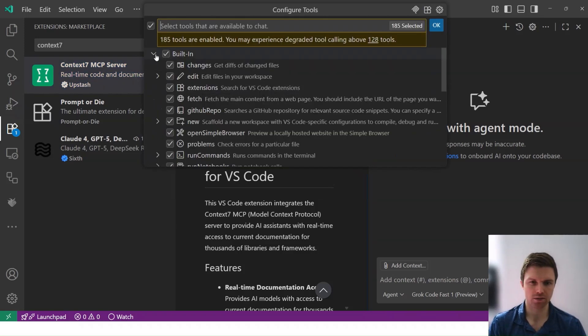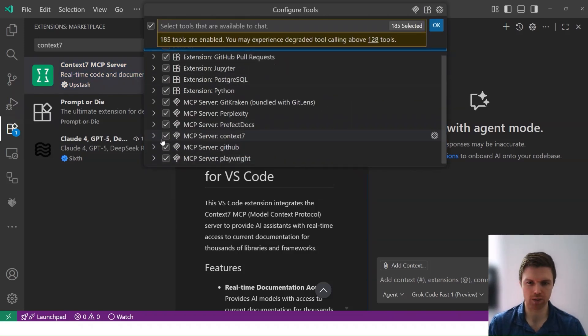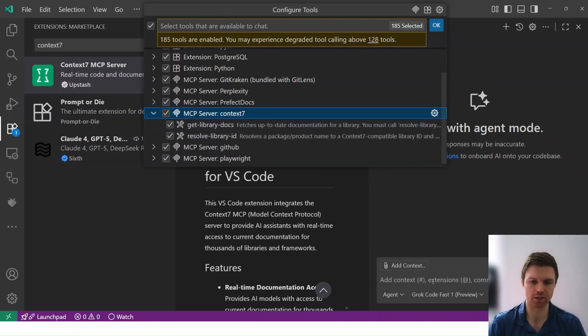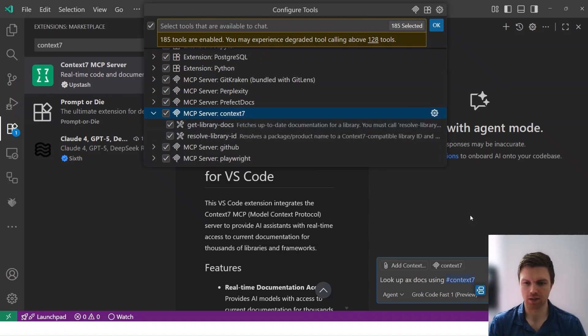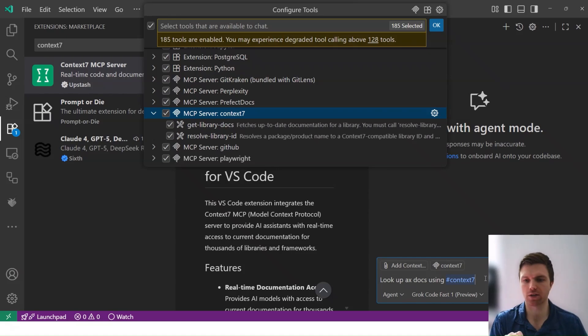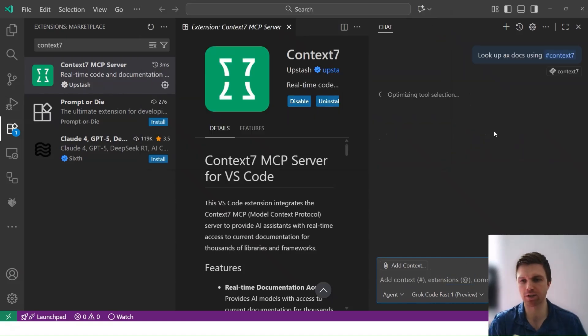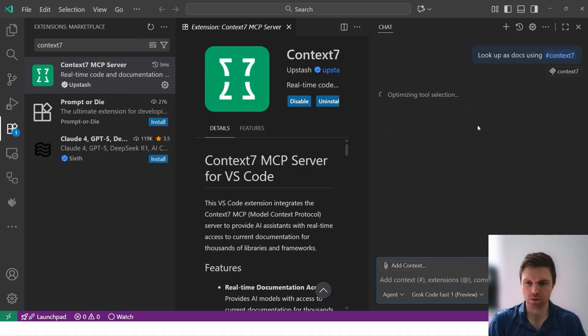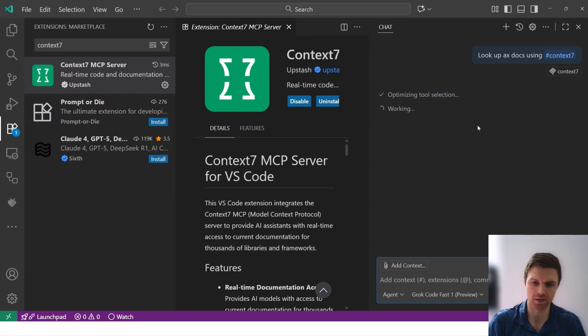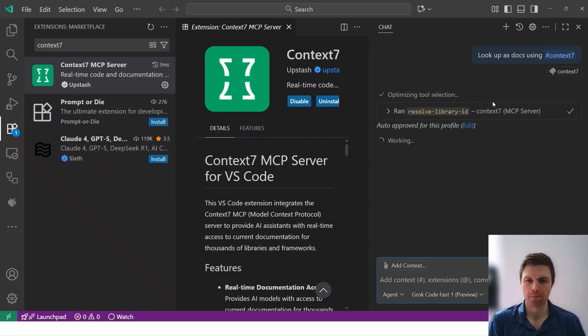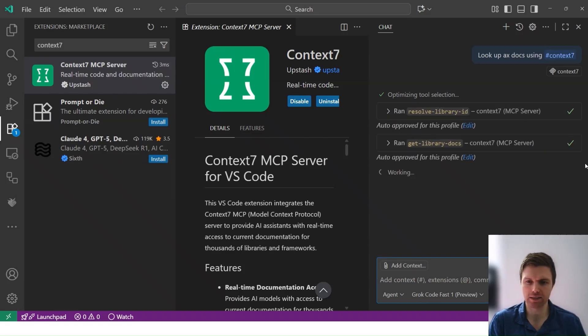So if we scroll down from GitHub Copilot Chat, we'll see that we have these two tools now available. And I'll ask it, look up Axe docs using hashtag Context7. And so it's going to go through and choose those tools. This is an agent mode with GitHub Copilot Chat. And first it's running resolve library ID and then get library docs.